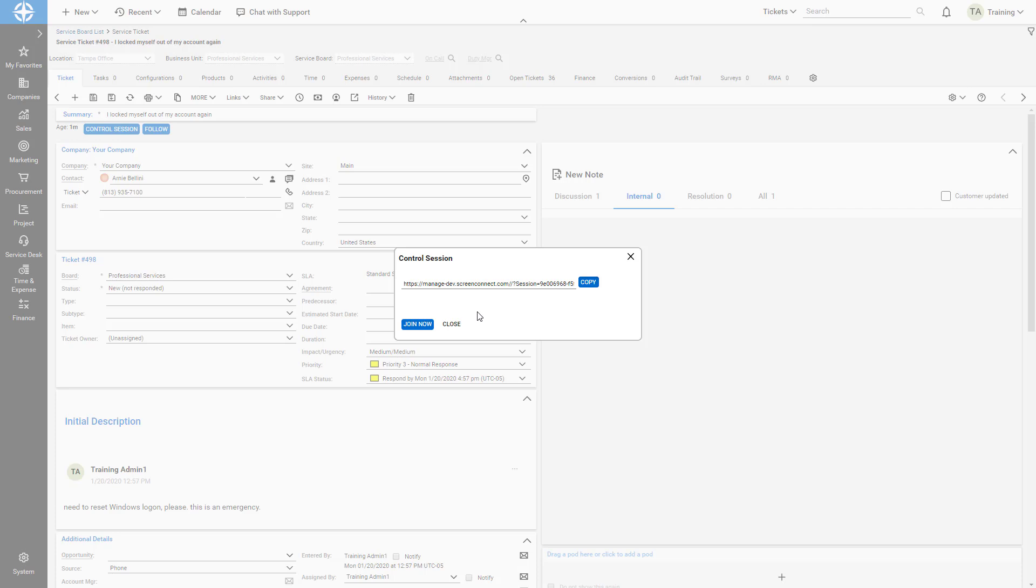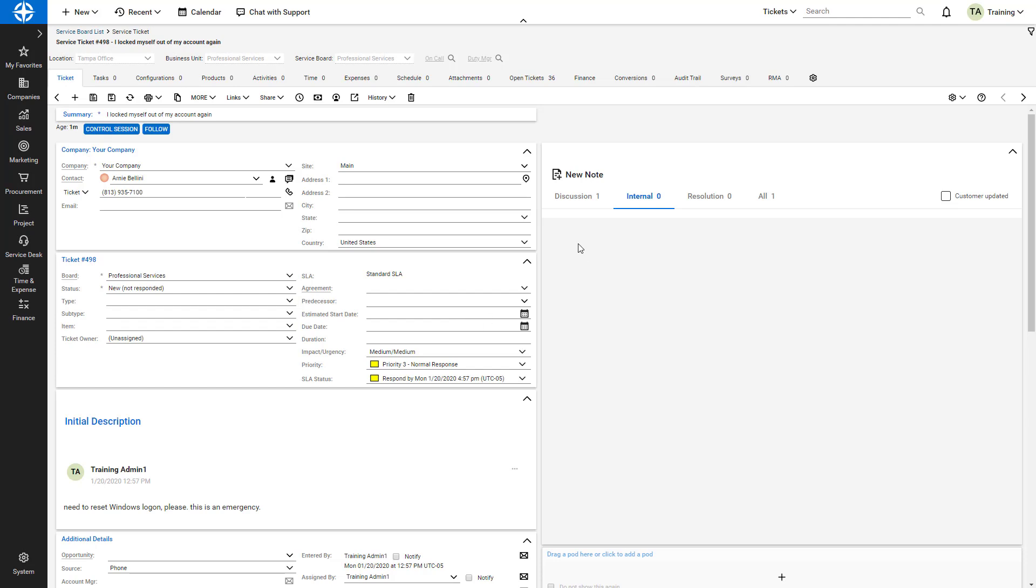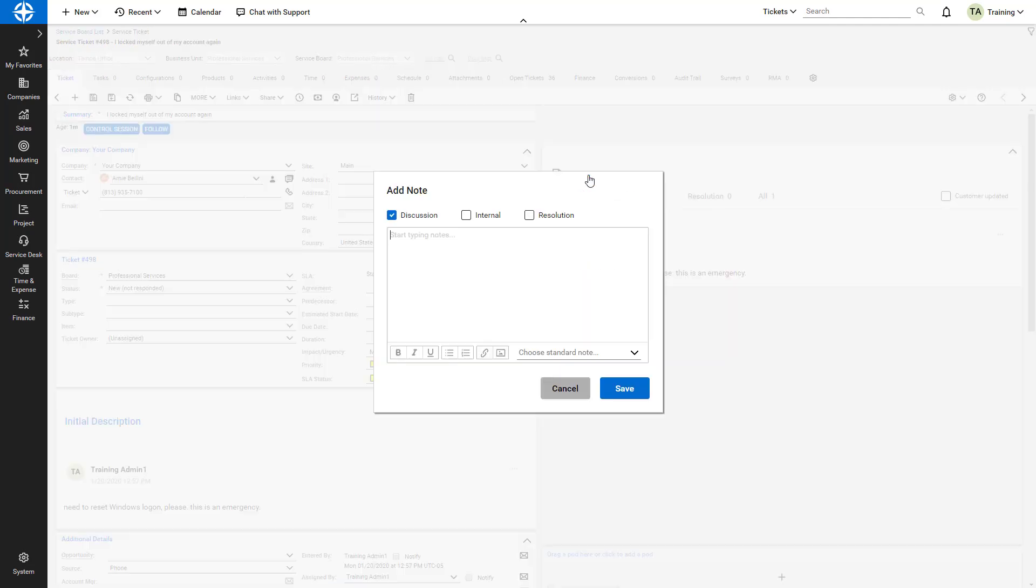I can click Join Now to open the session window, but I am going to return to Manage, click New Note, and paste the session URL to send to my contact.